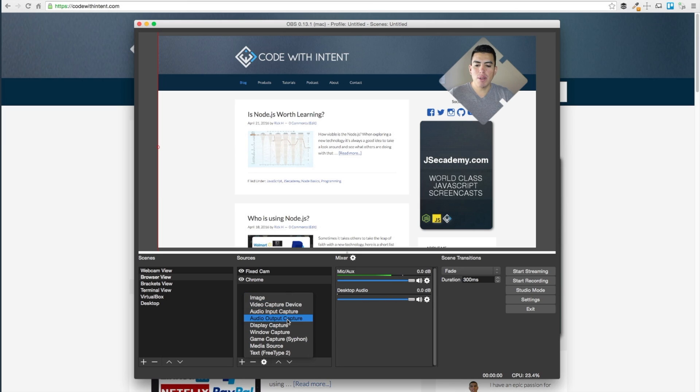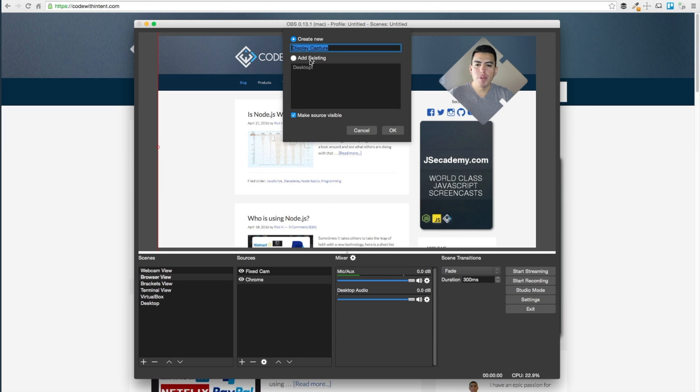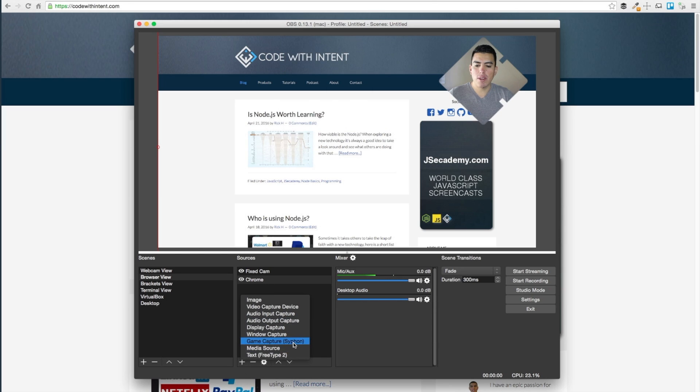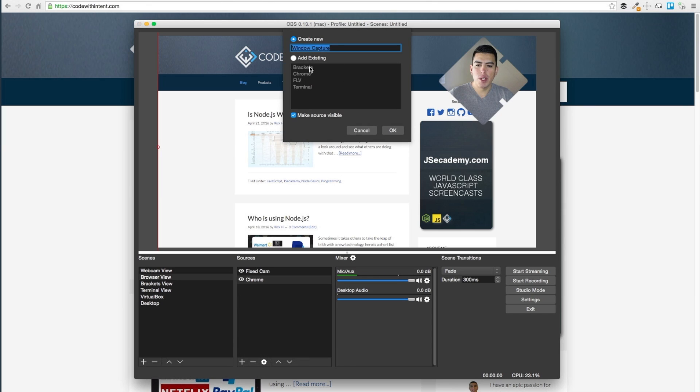As you can see here we have display capture and window capture. If you do display capture you can select a display, and if you go back over here and do window capture you can go ahead and select a window to record.